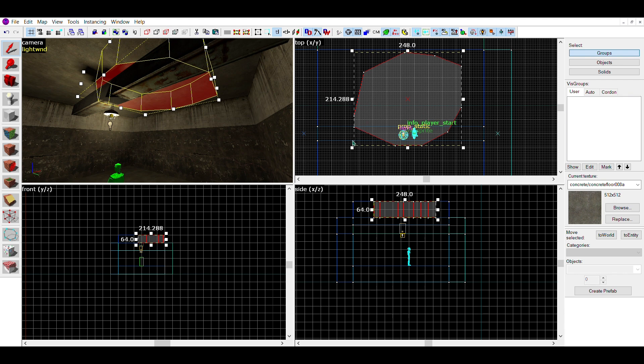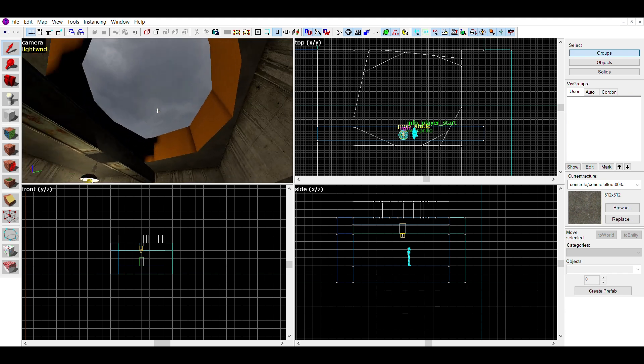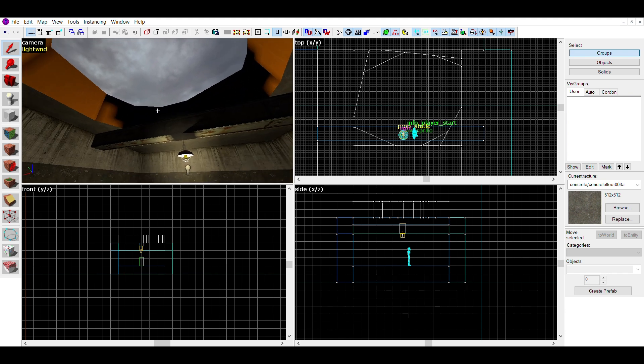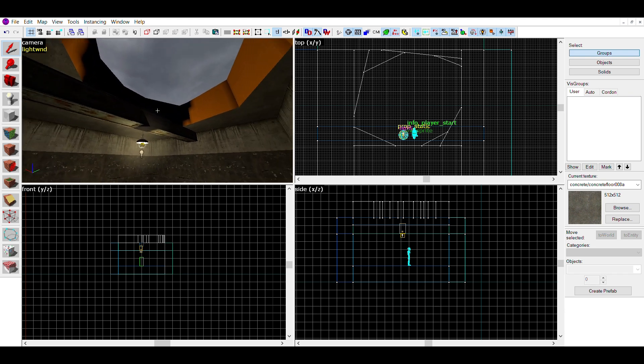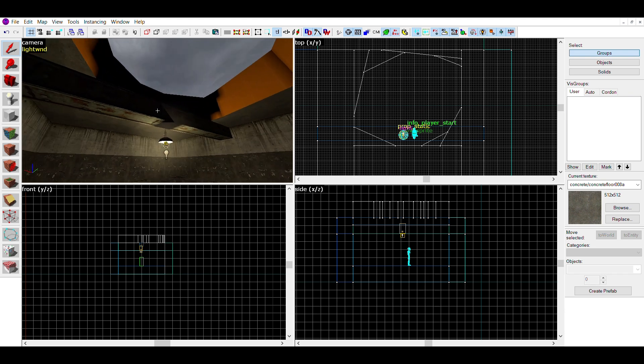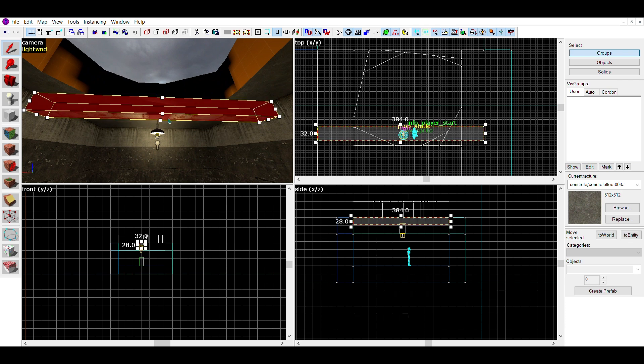Once you've made a good crater shaped brush, use the dreaded carve tool. This tool is extremely dangerous to use, and can crash your game or make your brushes not work. So make sure to always save before doing this.